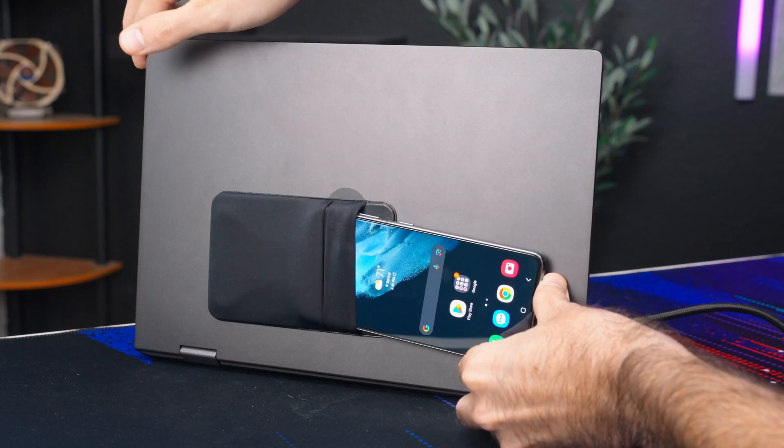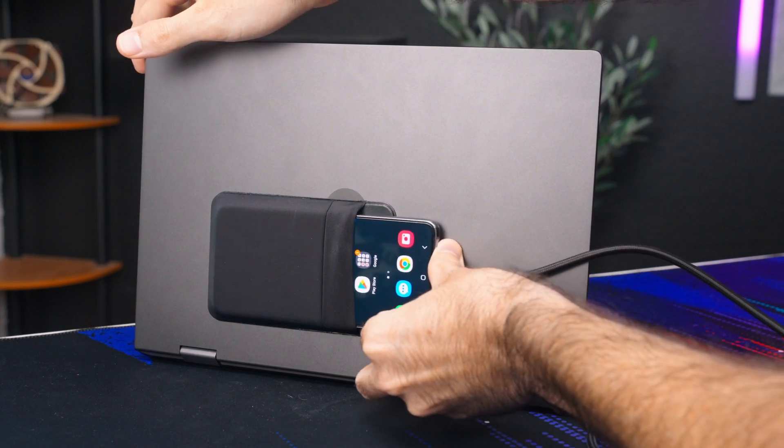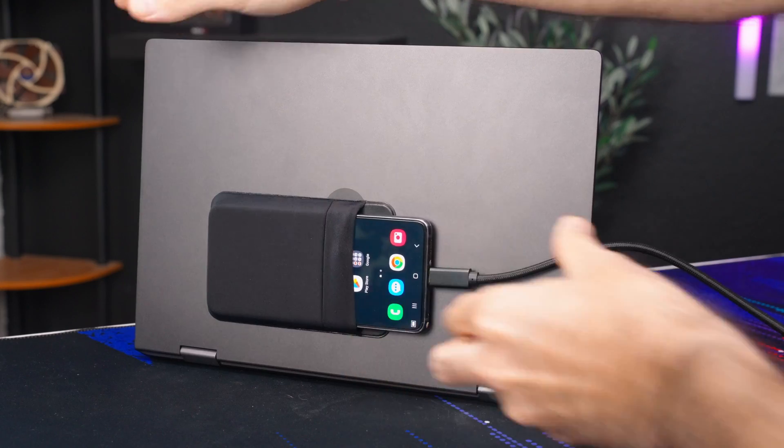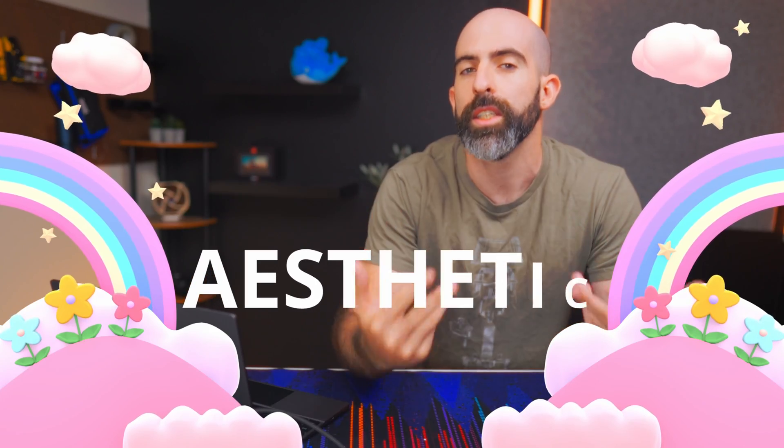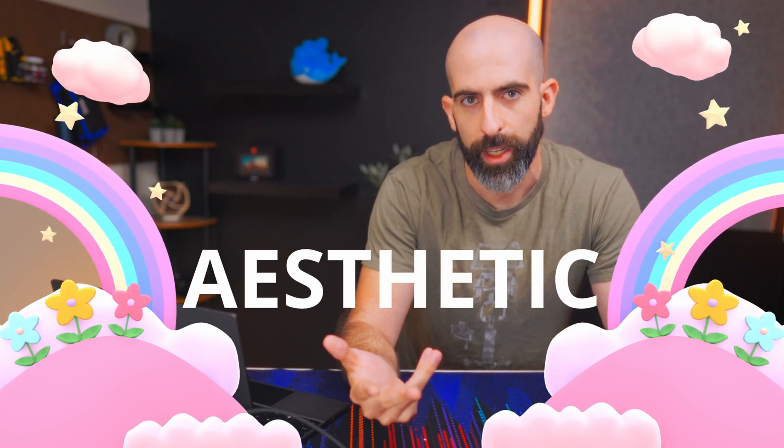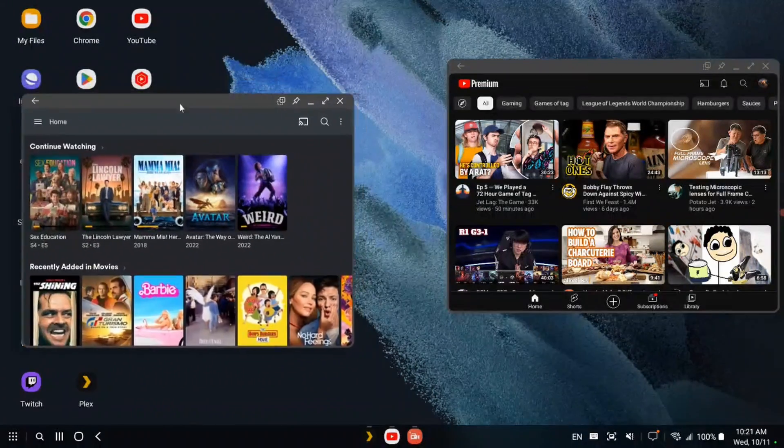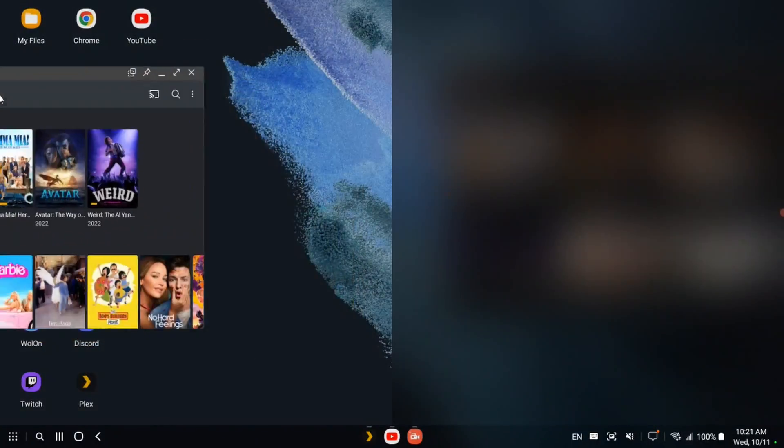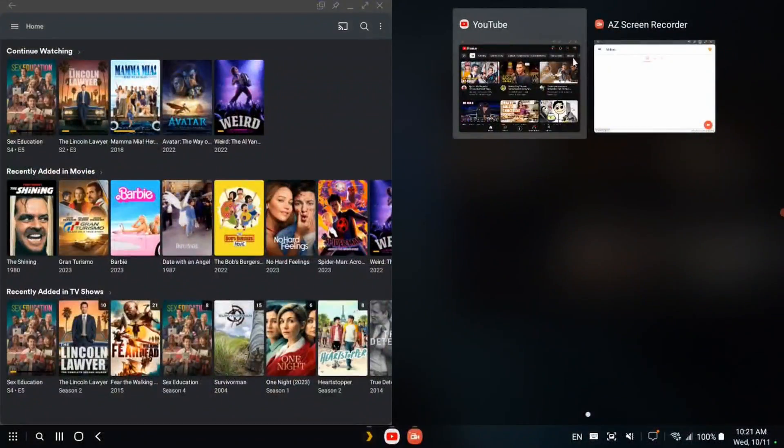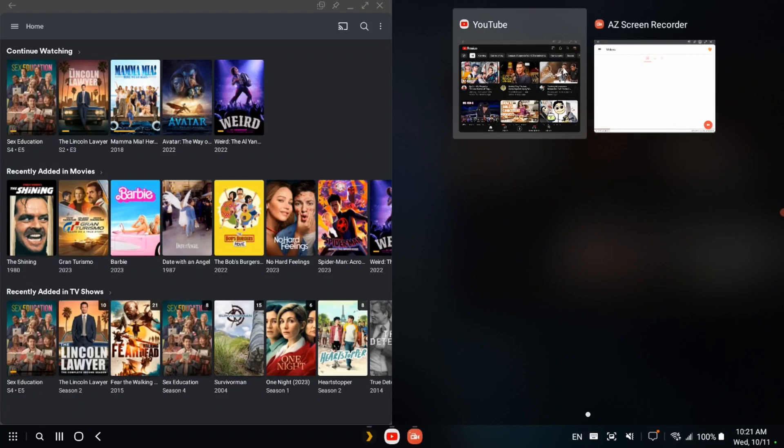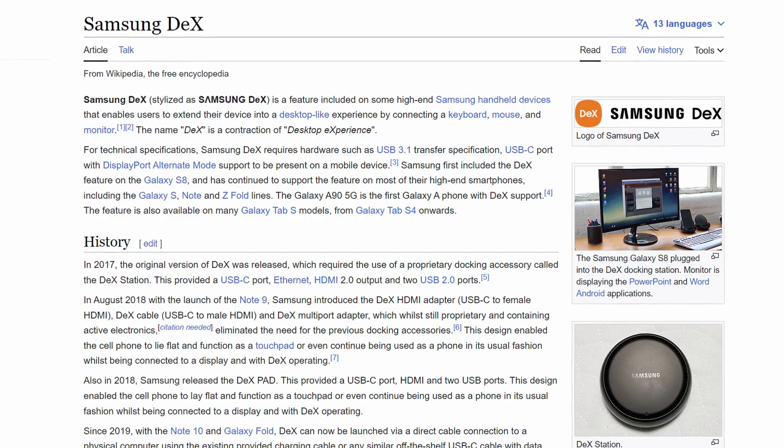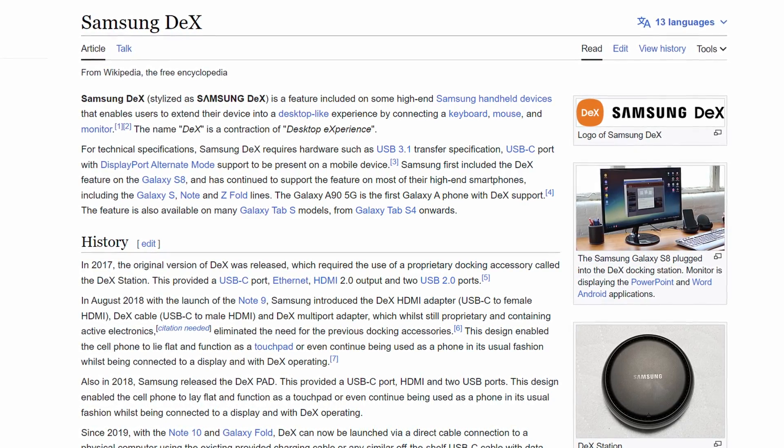This would be my first time actually using Dex but it's not like I've never heard of it before. From what I've heard it's come a long way since it was first introduced in 2017 and is actually a usable experience.